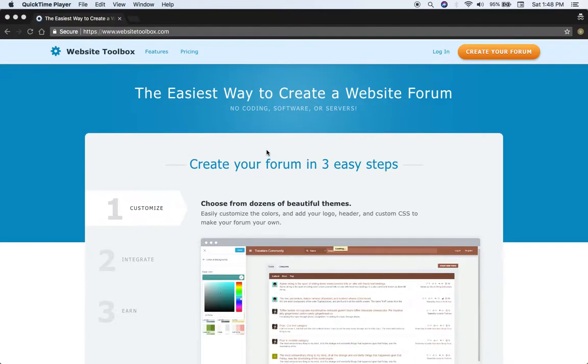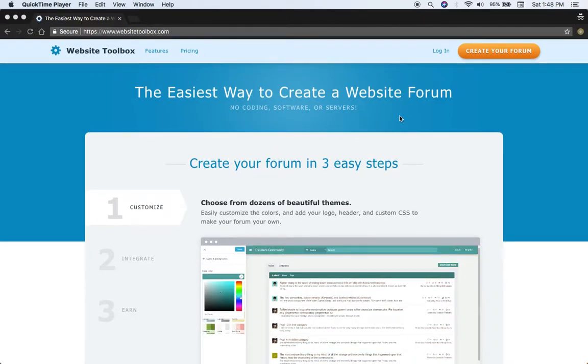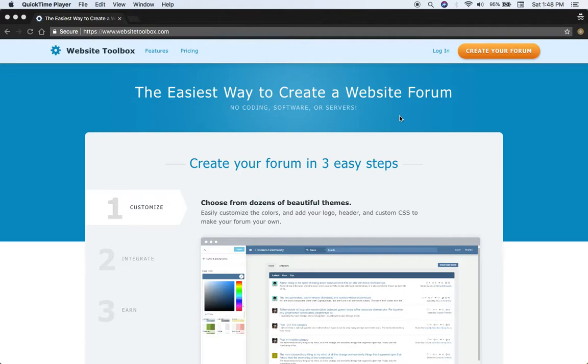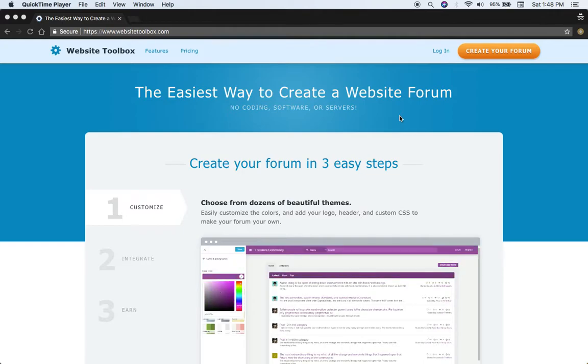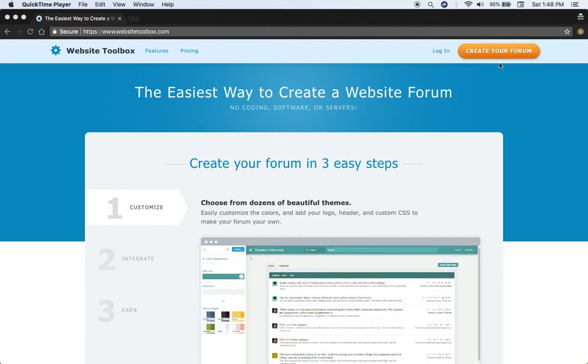This will work for both if you have an existing website and you want to add a forum to that website, or if you don't have a website yet and you want to create your own forum website. It'll work either way. It's very easy to set up and get running in a few seconds.